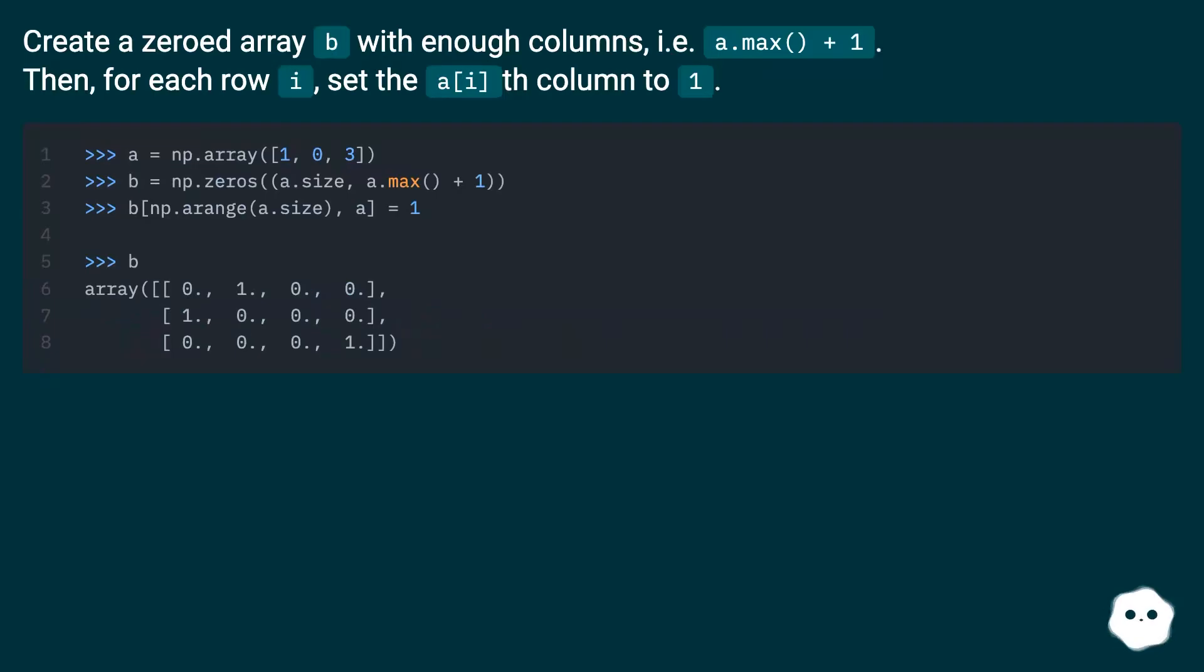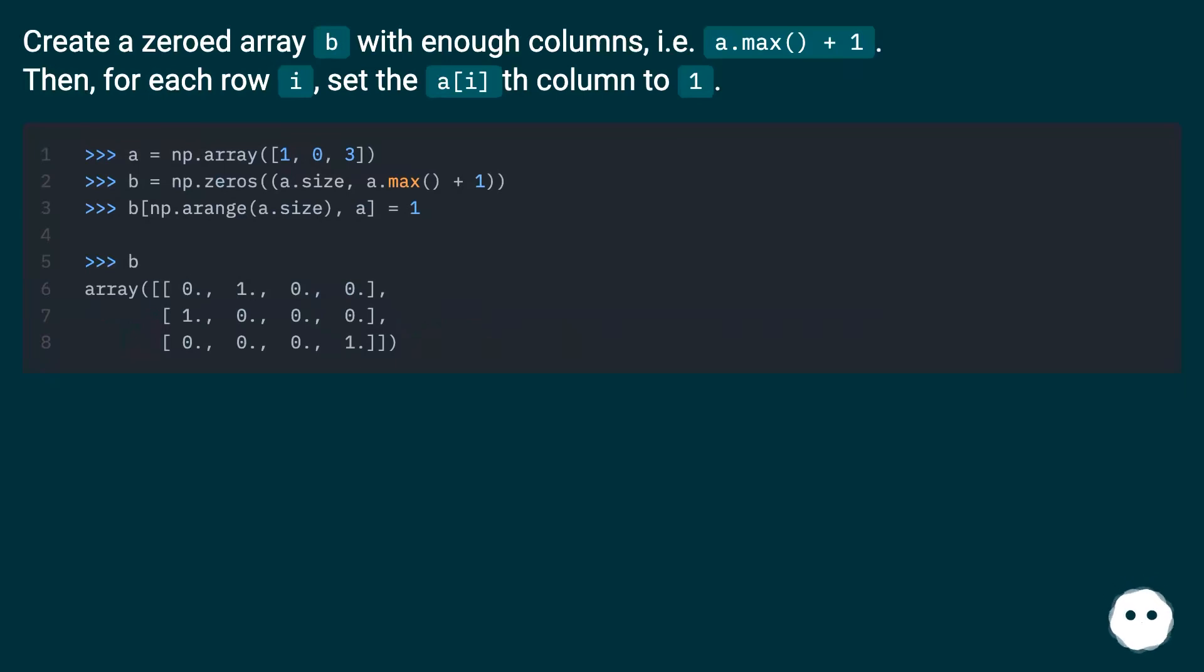Create a zeroed array b with enough columns, i.e. a.max() + 1. Then for each row i, set the a[i]th column to 1.